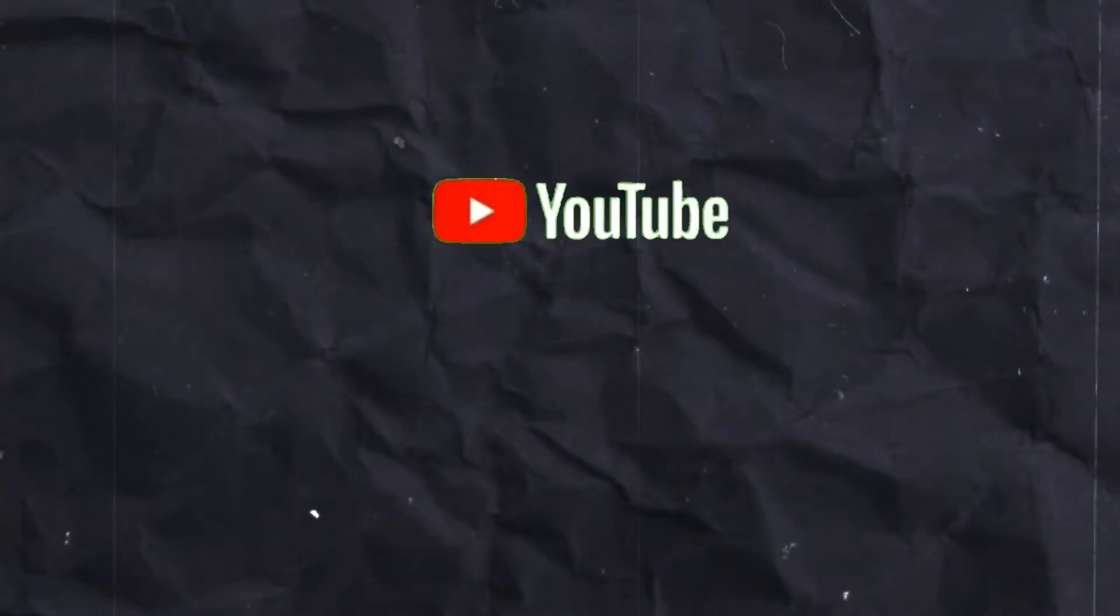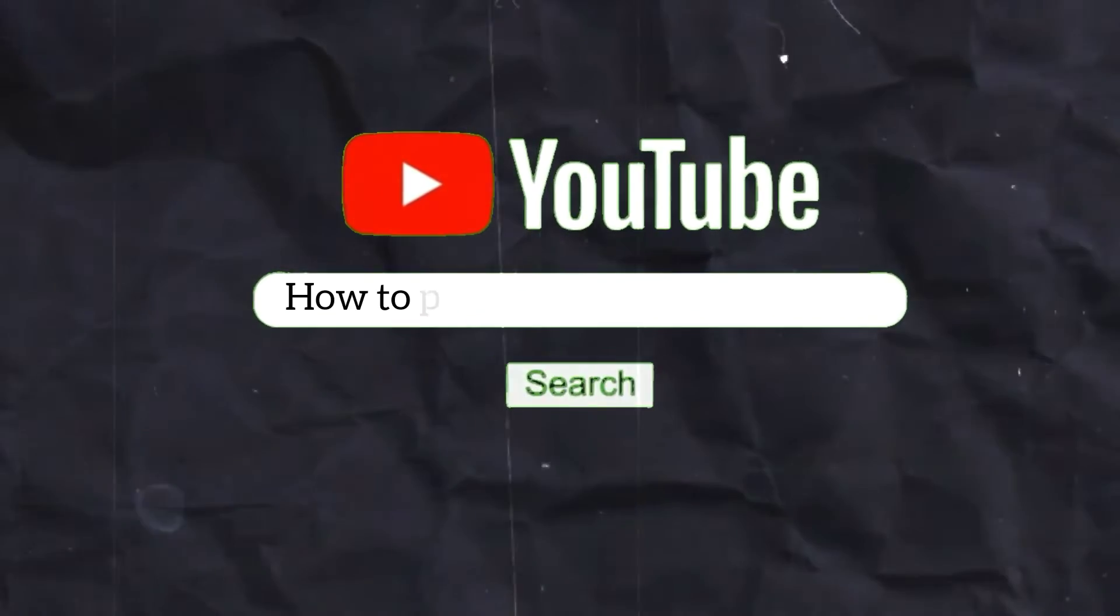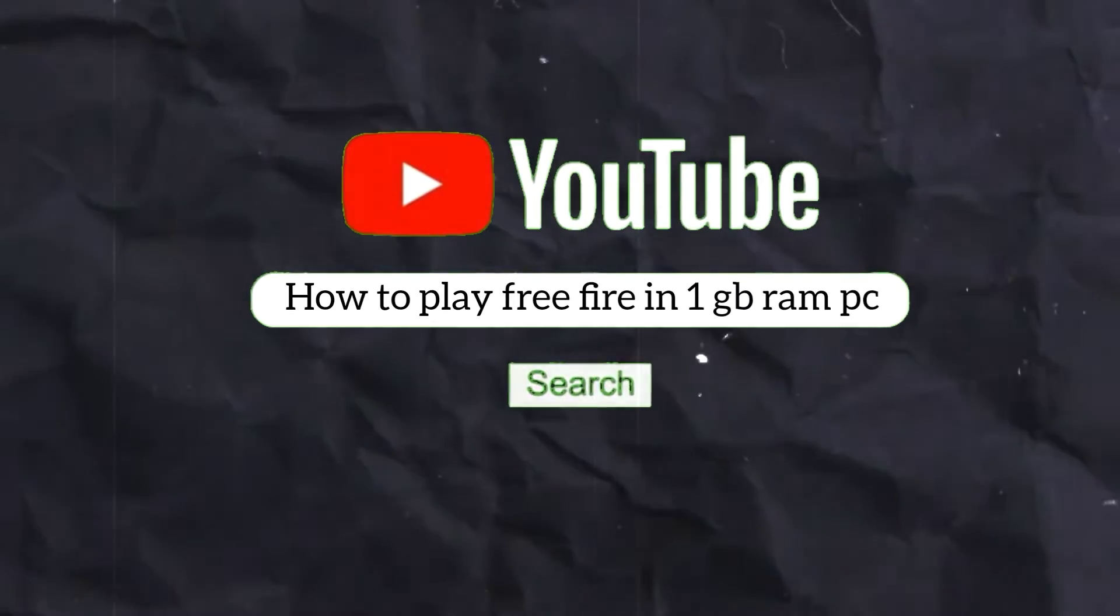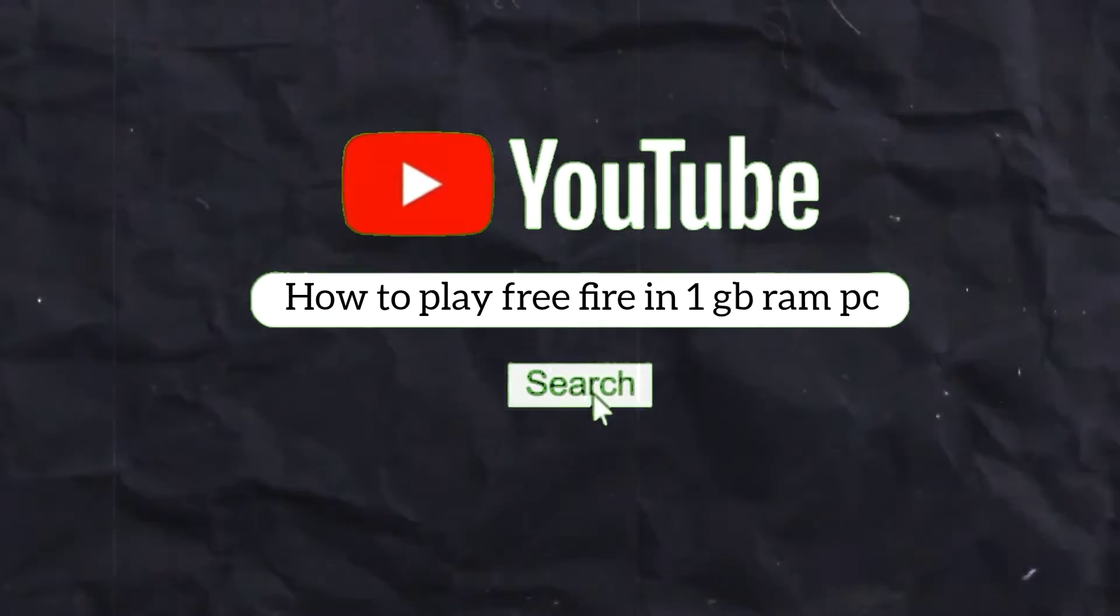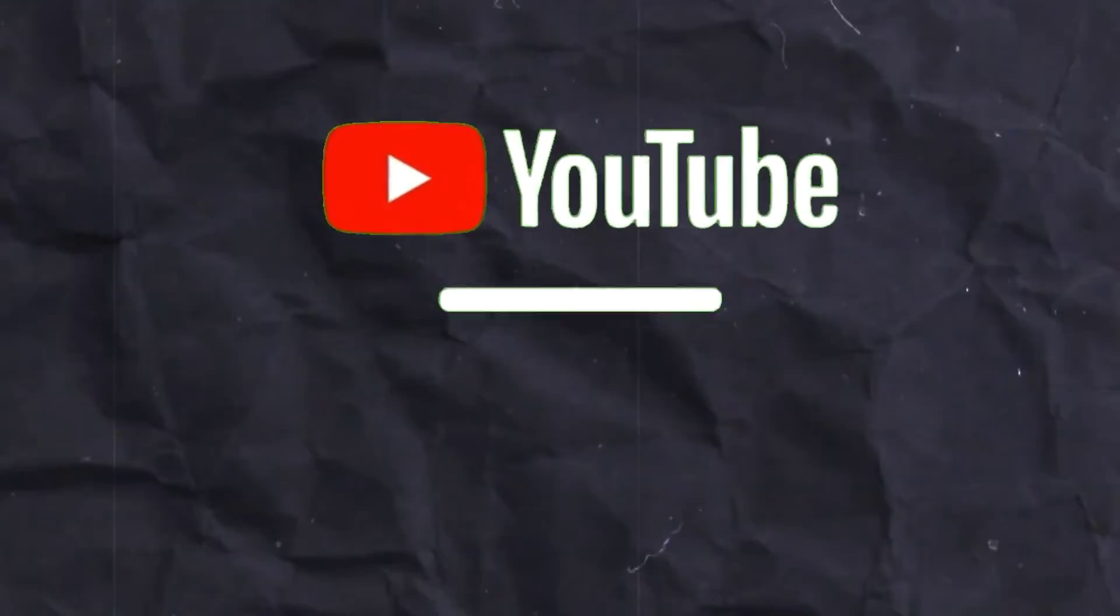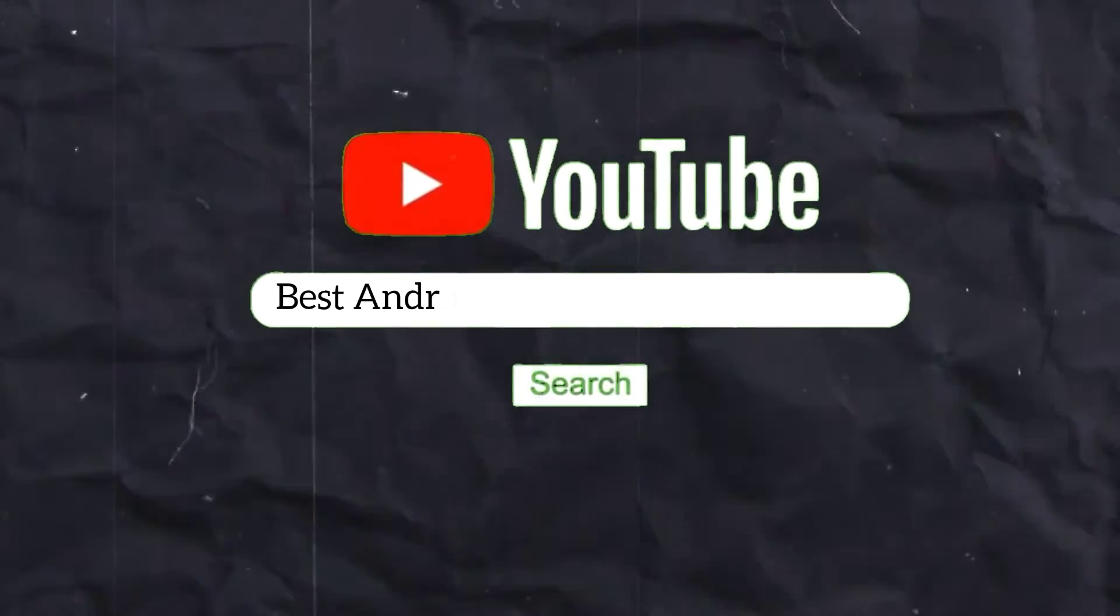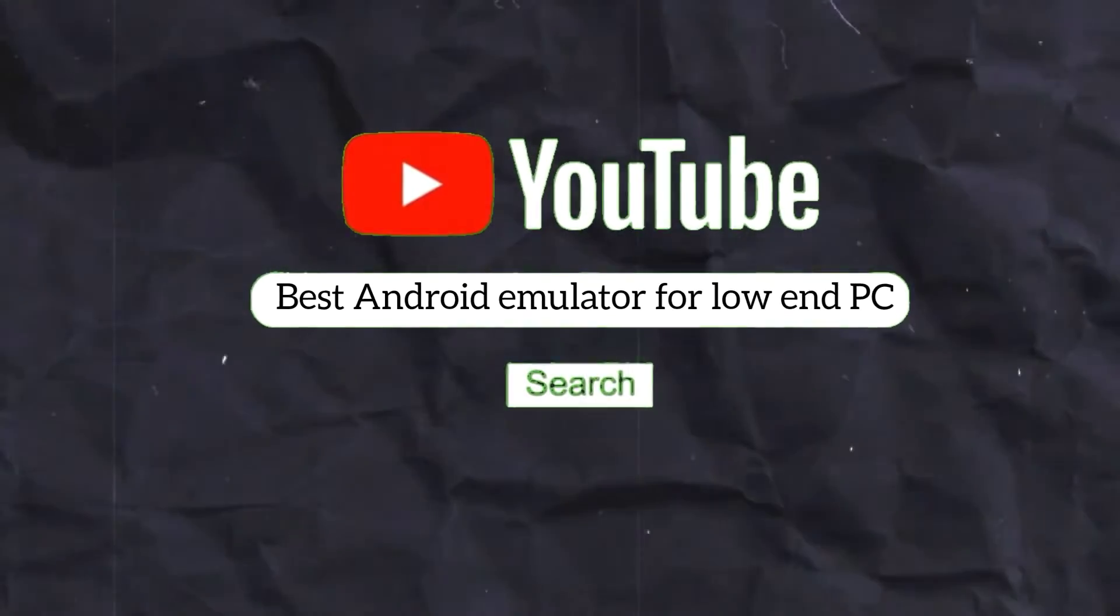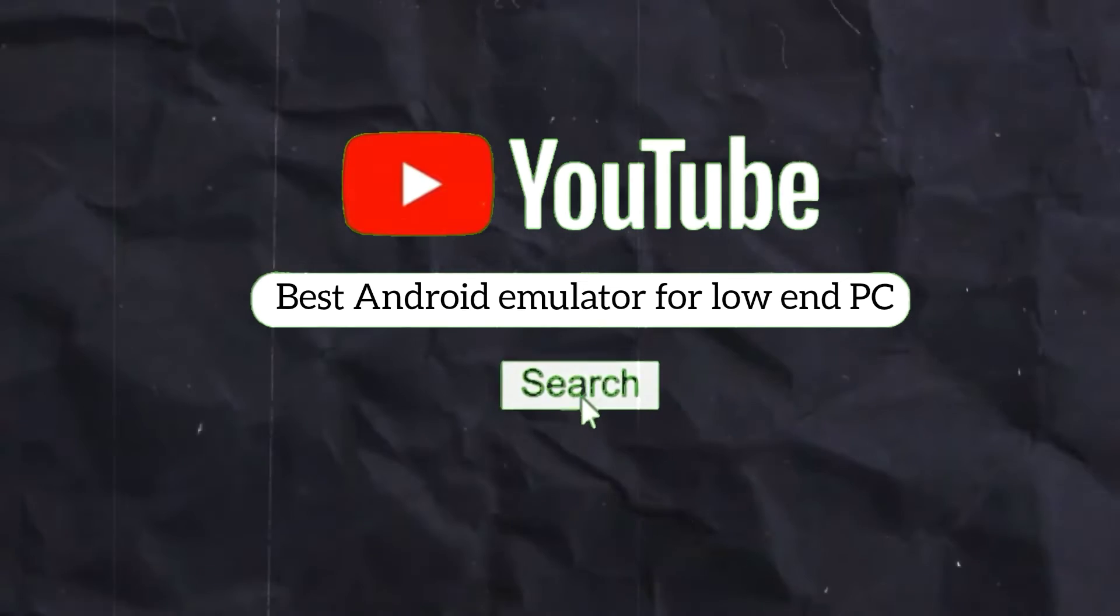After watching today's video, you will never need to search on YouTube again for how to play Free Fire on a 1GB RAM PC or best Android Emulator for low-end PC.